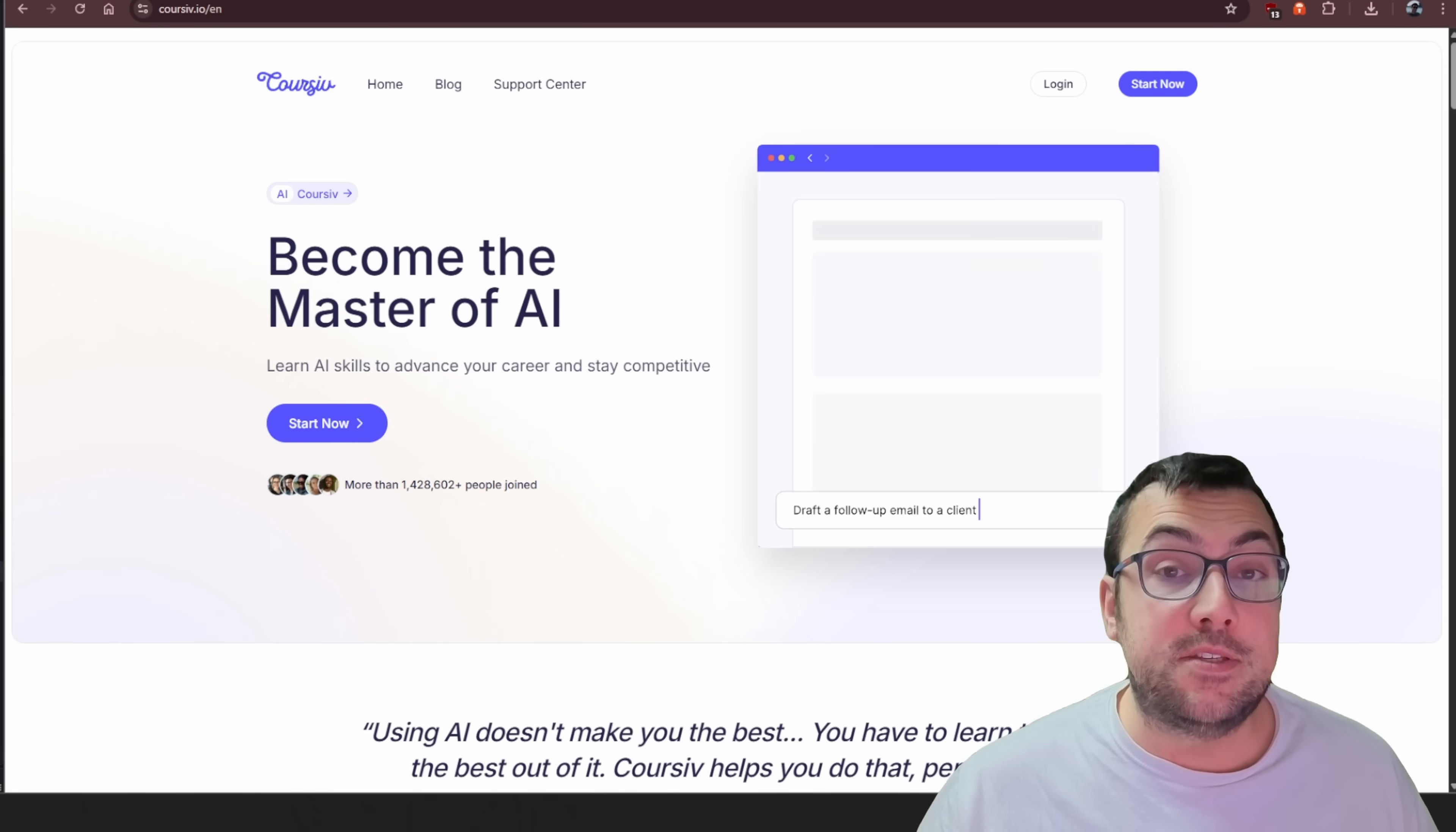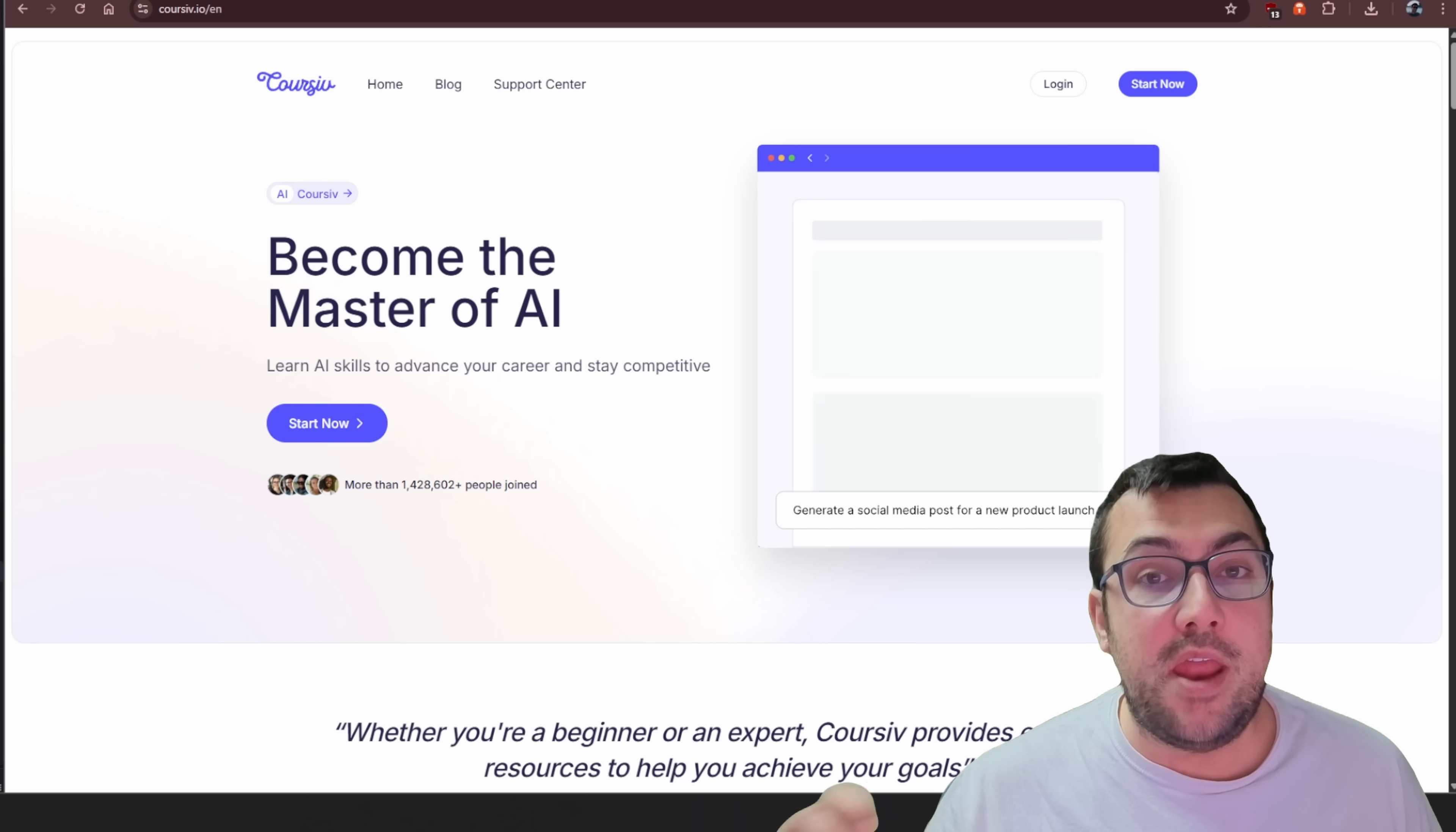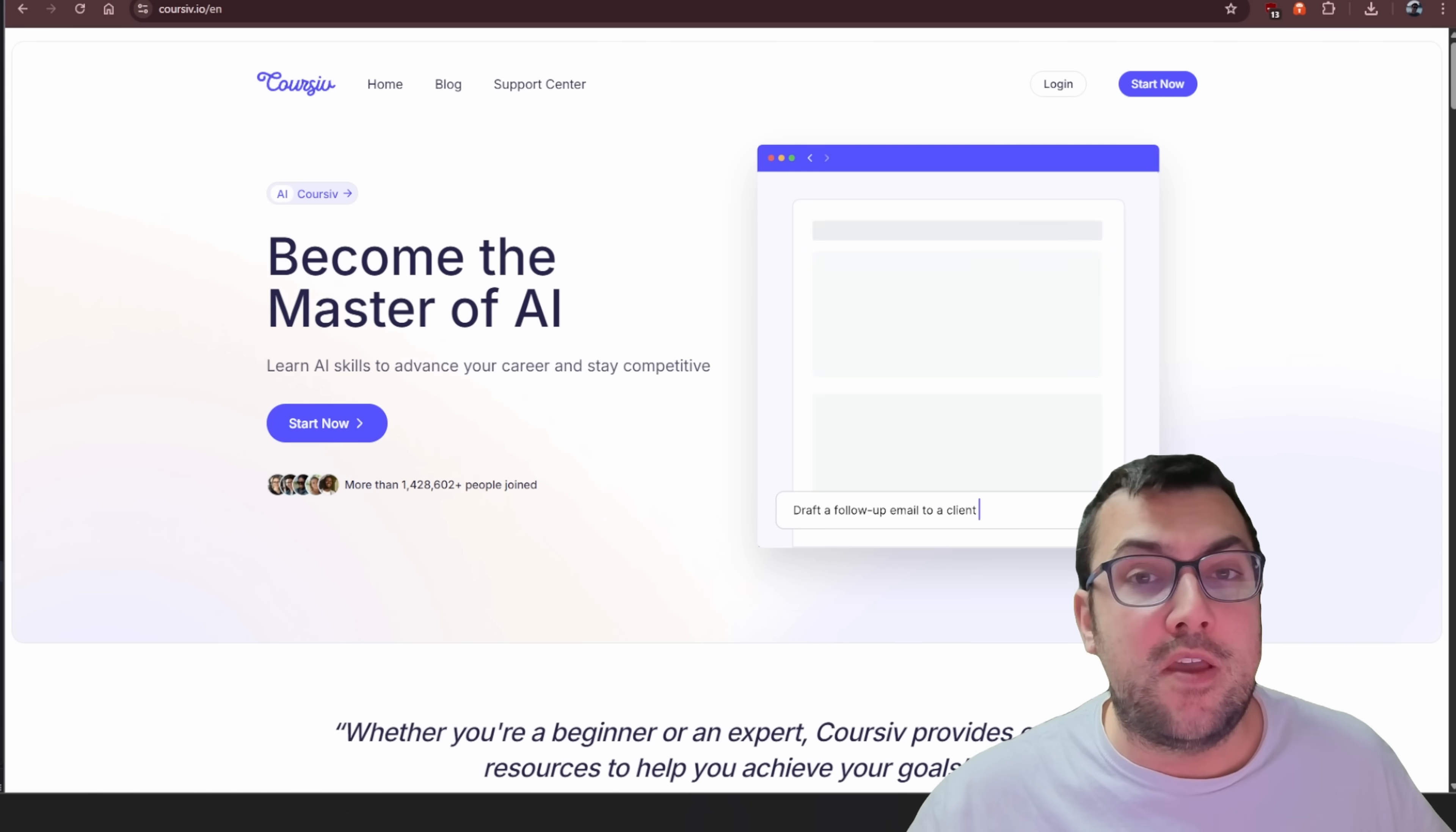Today we're going to be looking at Corsive, which is slightly different than other learning platforms I've used because it optimizes a 15 minute a day lesson on a different AI tool so you can learn a broad range of AI tools that exist.